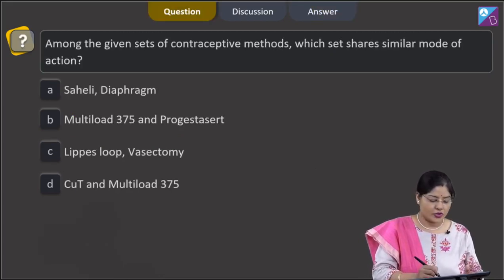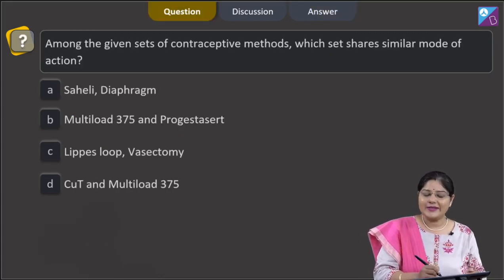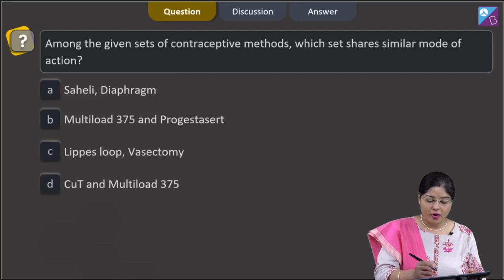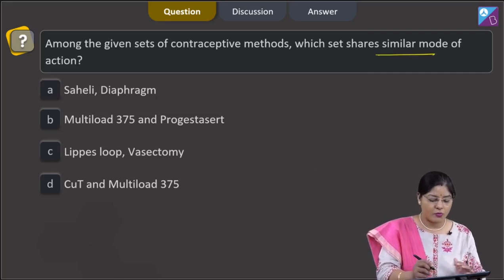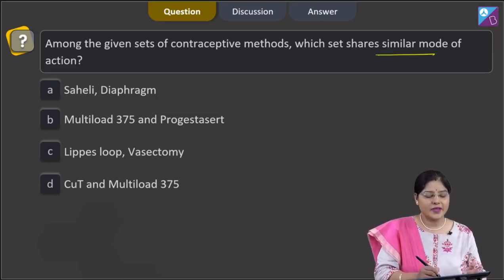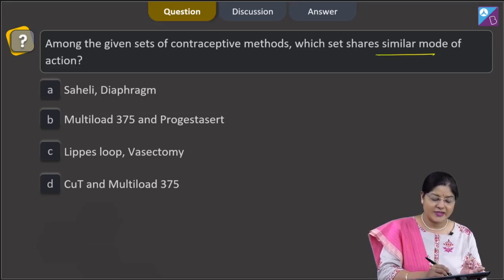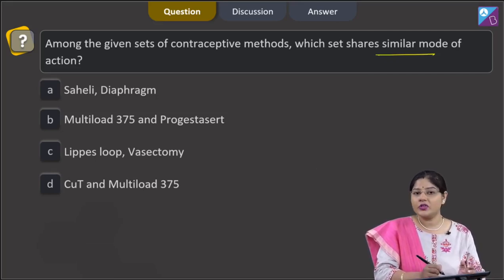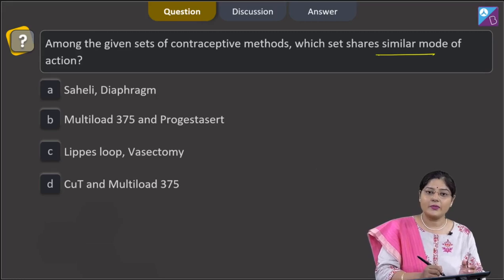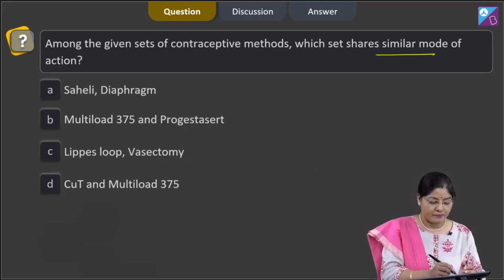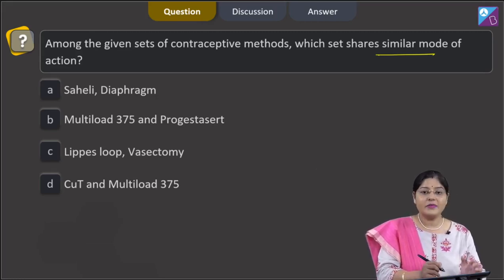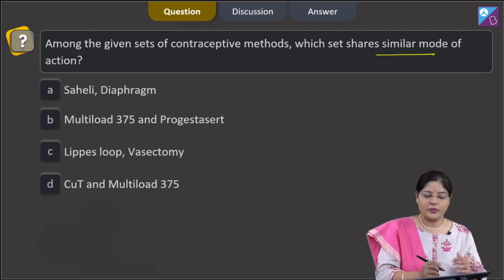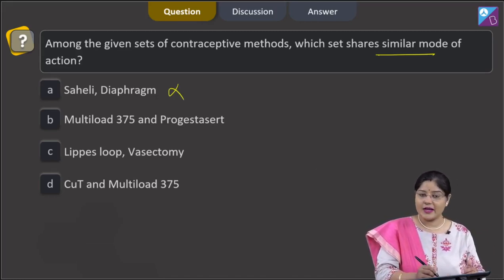Proceeding to the next question. The question states: among the given sets of contraceptive methods, which set shares a similar mode of action? First option: saheli and diaphragm. Saheli is a nonsteroidal pill and provides contraception by preventing implantation. Diaphragm is a barrier method and prevents entry of sperms into the uterus. So this cannot be a correct answer.